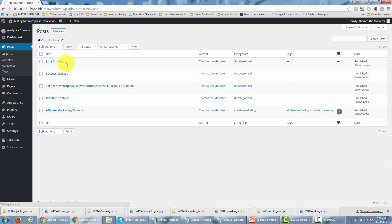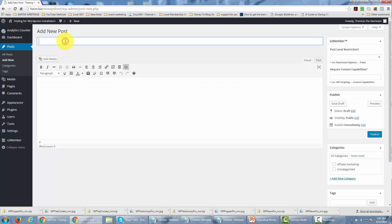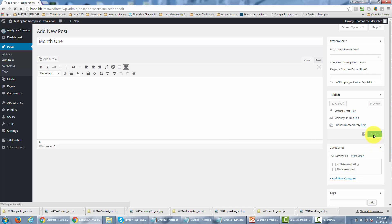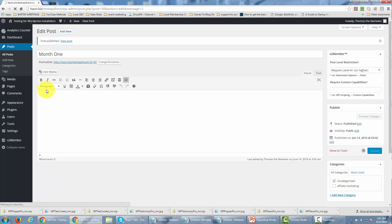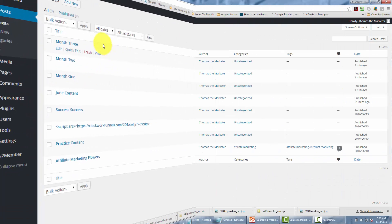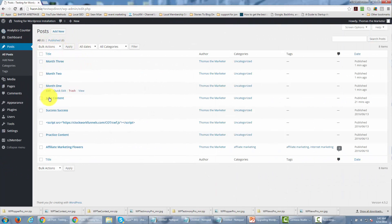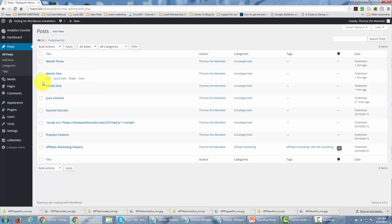If we're going to start delivering content on a once-a-month basis, we're going to have a naming convention. So we're going to name the first month's content 'Month One,' and then we're going to hit publish. We're also going to protect that by level one. You'll notice we have the first three months completed, and that's all we'll need to set the example of what you're going to be doing in order to drip content.